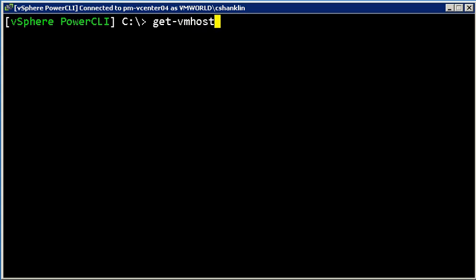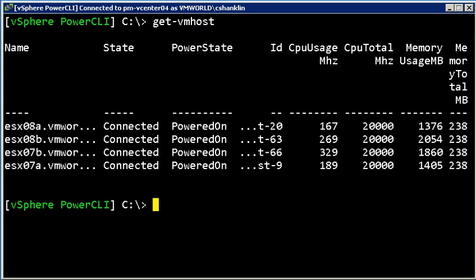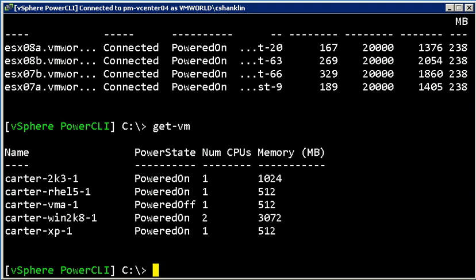If I run getVM hosts, that shows me that I've got four ESX hosts connected to this virtual center. If I run getVM, it shows that I've got five VMs on this virtual center.